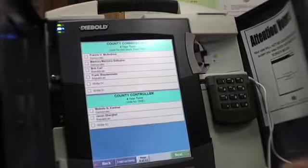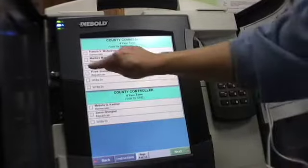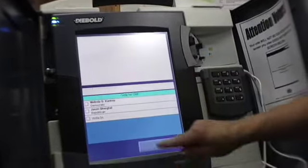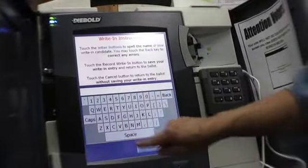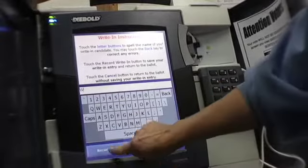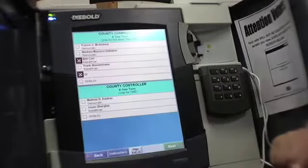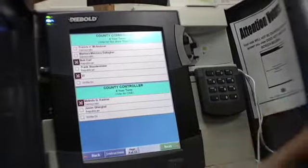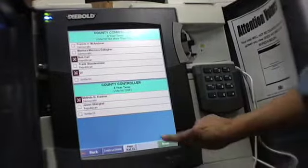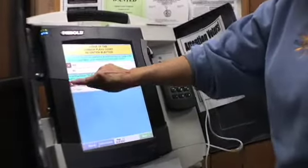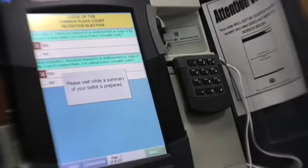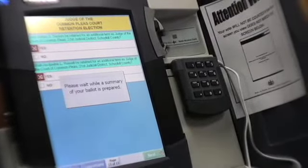On this screen, they can make changes to the ballot if they find it necessary, if they didn't vote correctly. They touch the screen of the candidate they would need to change, and it will take them back to that screen. They can complete the selections, and once they're happy with their ballot, they can hit the cast ballot button.